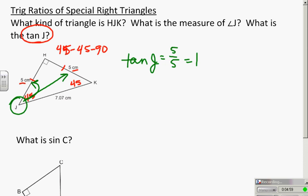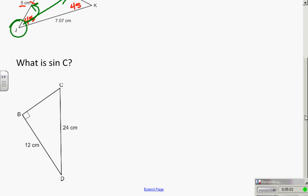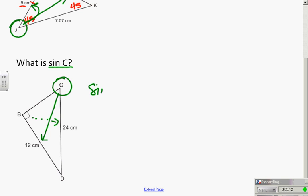Now the sine of C — where is C? C is right here. Sine is opposite over hypotenuse. The sine of C is equal to 12 over 24, which equals one half. We always represent trig ratios in the lowest form of fractions.